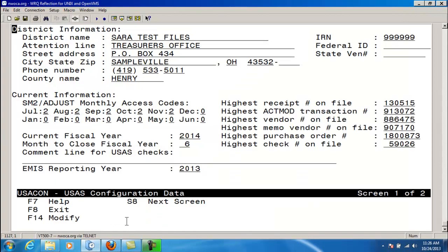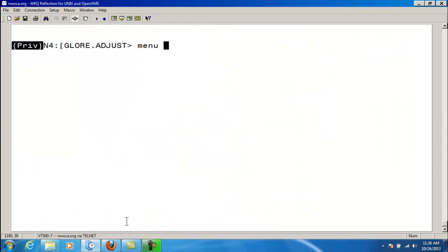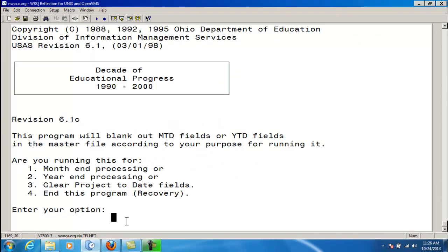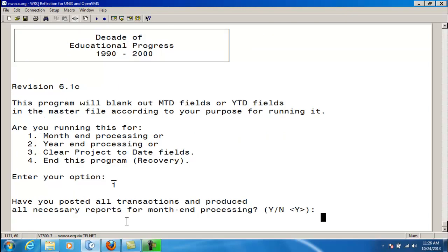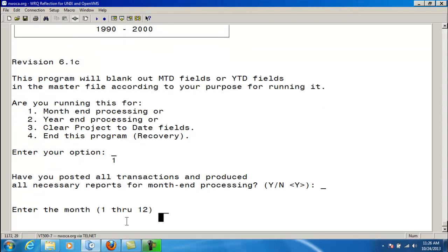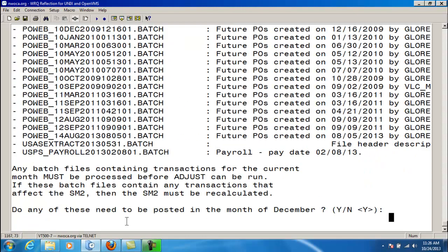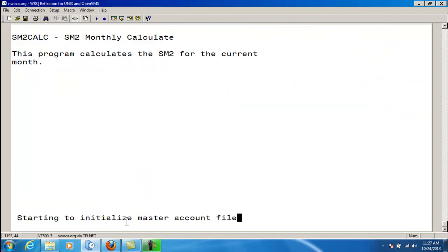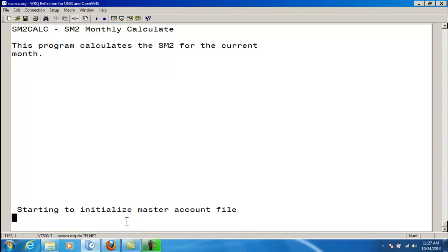Now we'll do a practice run of month-end. Have I posted all the necessary transactions? Yes. I'm going to be closing December, so I choose 12. Yes, that is the correct month. Now it goes out and looks for all batch files that could possibly need to be posted. If I think they need to be posted, I would say yes and it would exit me out of the program. I'm going to say no, they do not need to be posted, and continue on. Now it's going to initialize the account master file.